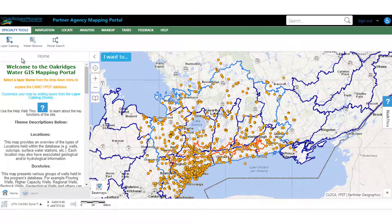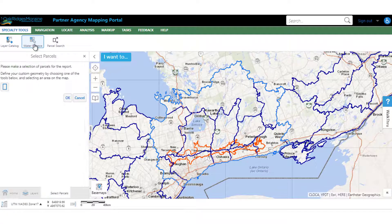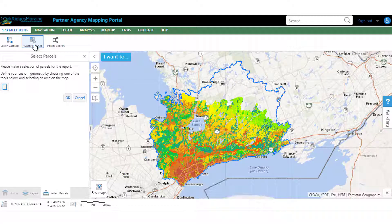Let's learn how to use the Water Balance tool. It resides under the Specialty Tools tab. Simply click Water Balance, and the layer theme is switched to the Water Table theme.